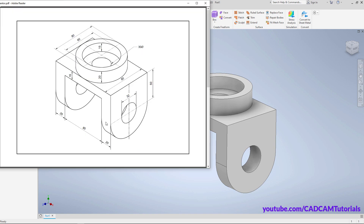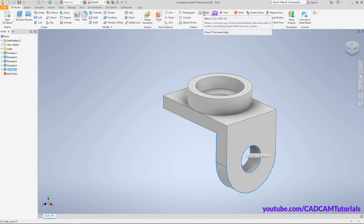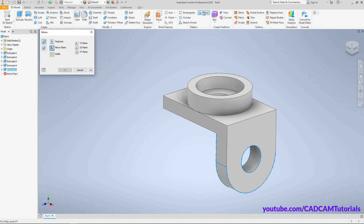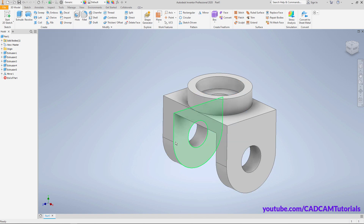Now we want the same shape on the other side. For that we will mirror this extrusion. Select the extrusion feature, click on Mirror, then mirror around the YZ plane — click on YZ Plane and click OK.